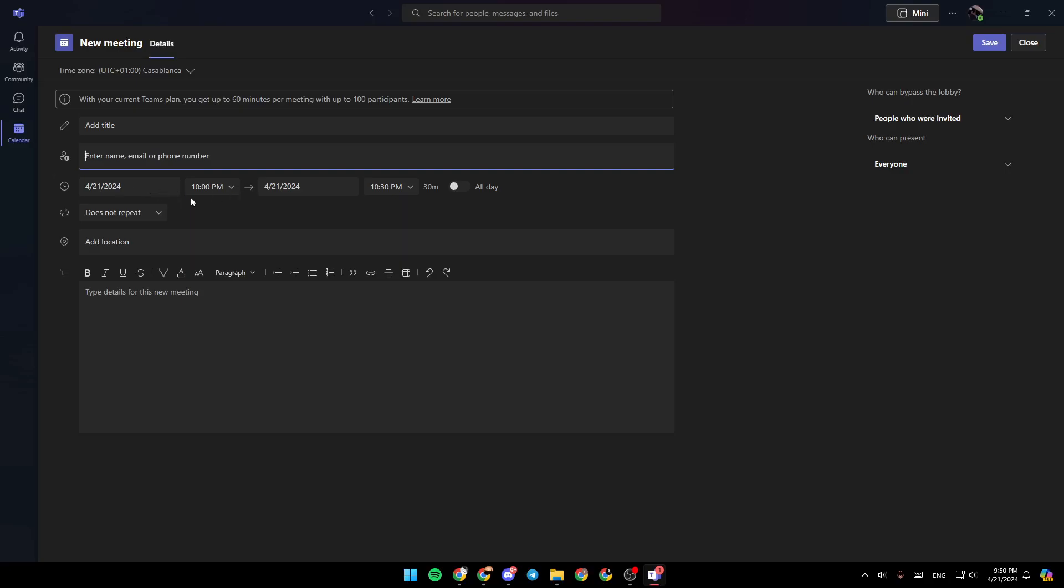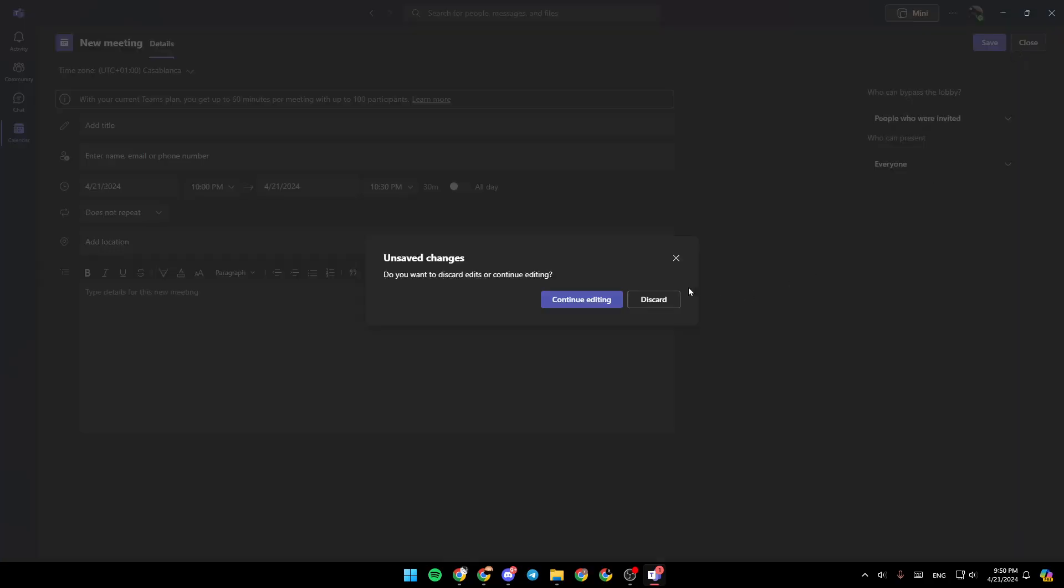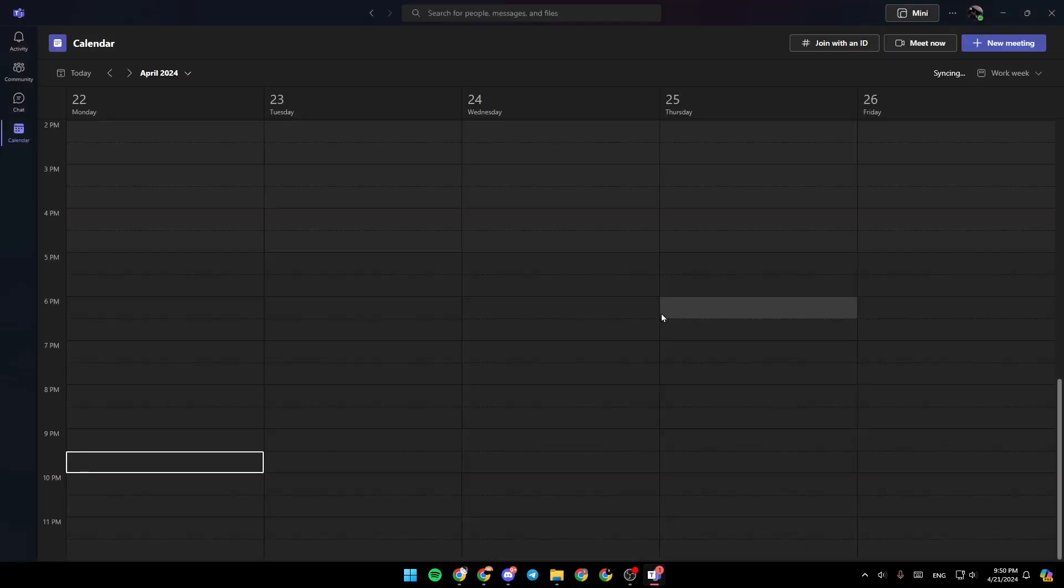Right here, you can choose the time for the meeting. You can add a location. And lastly, you need to type details for this new meeting. Once you finish, go ahead and click on save, and then the meeting will be created.